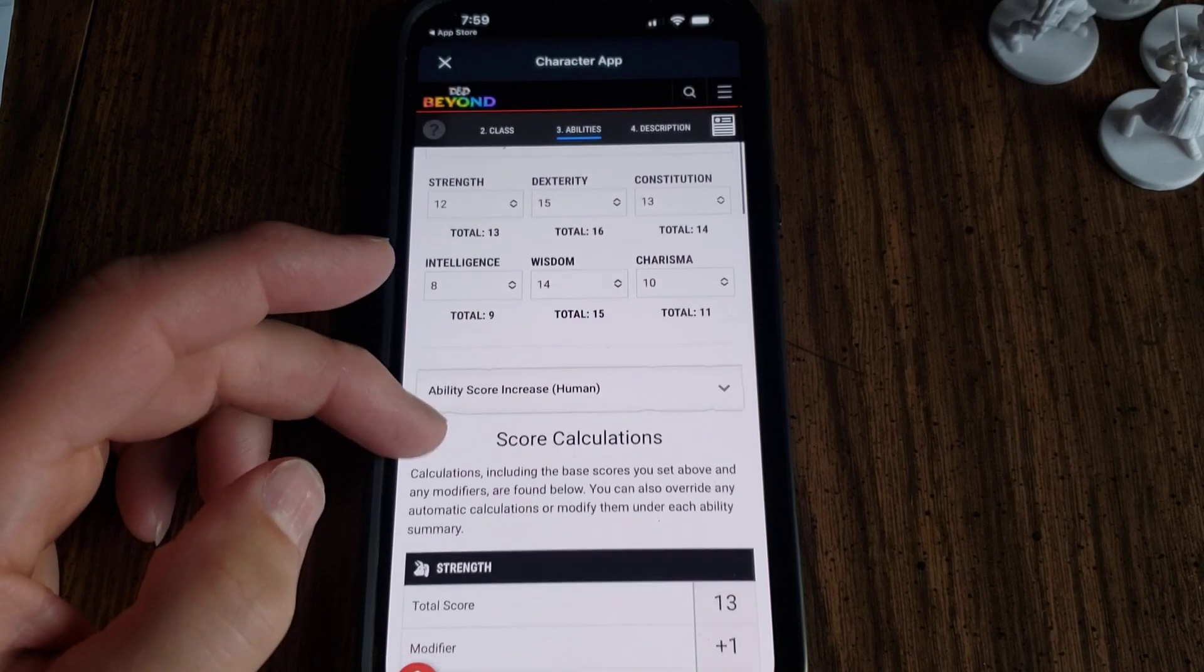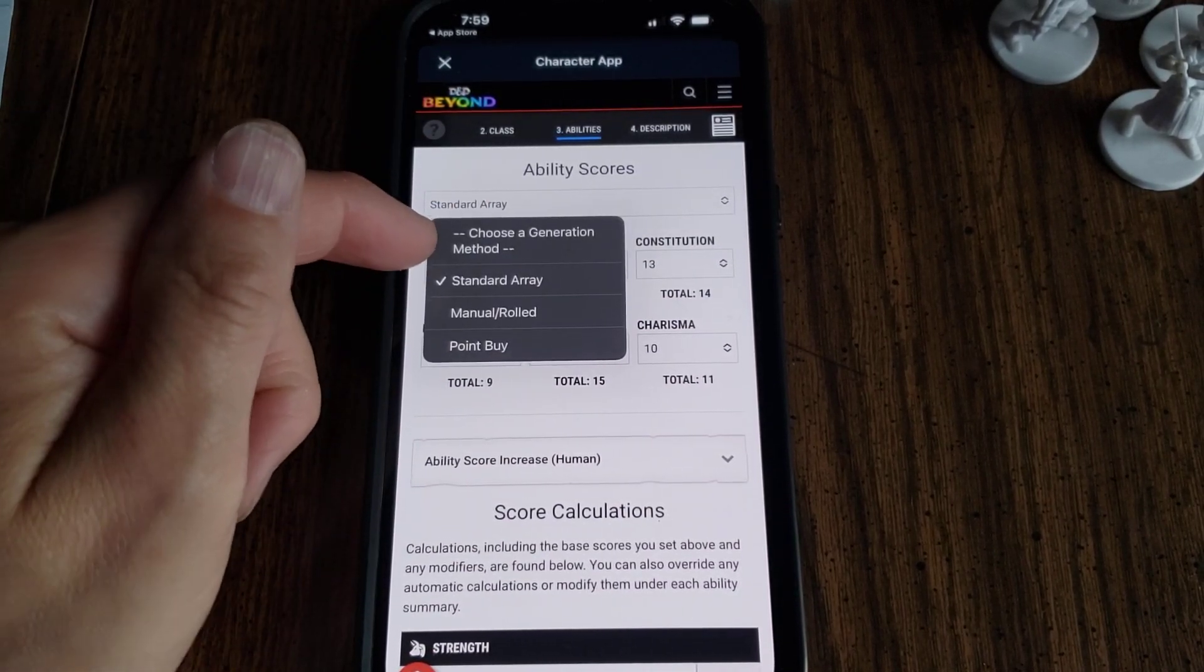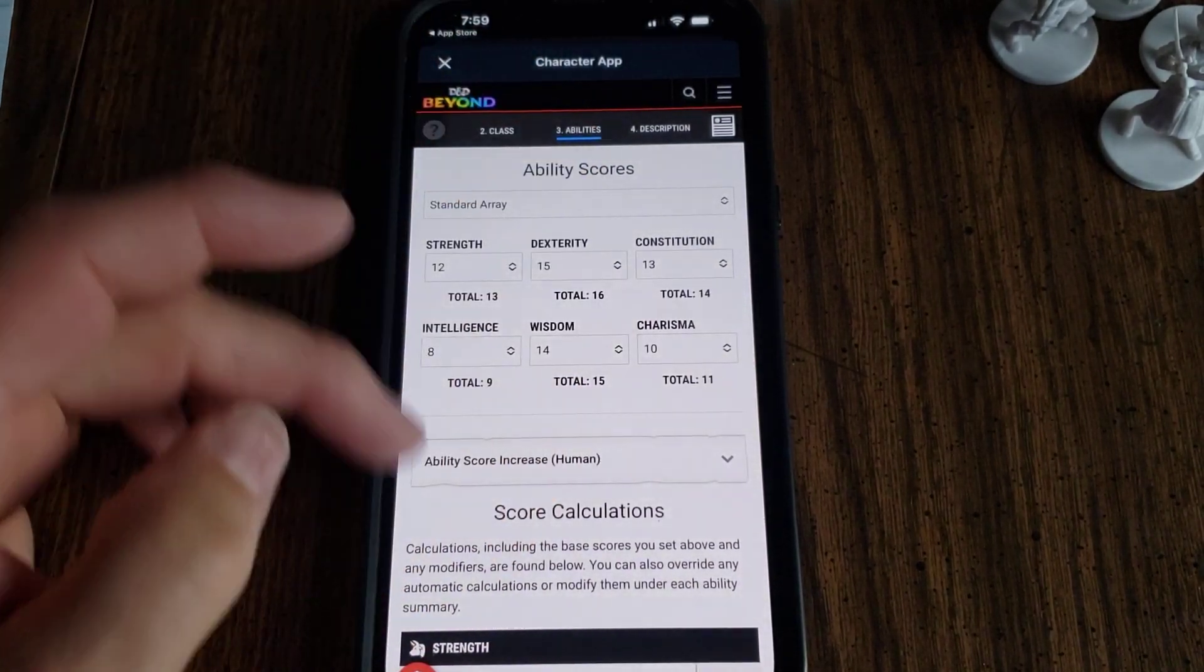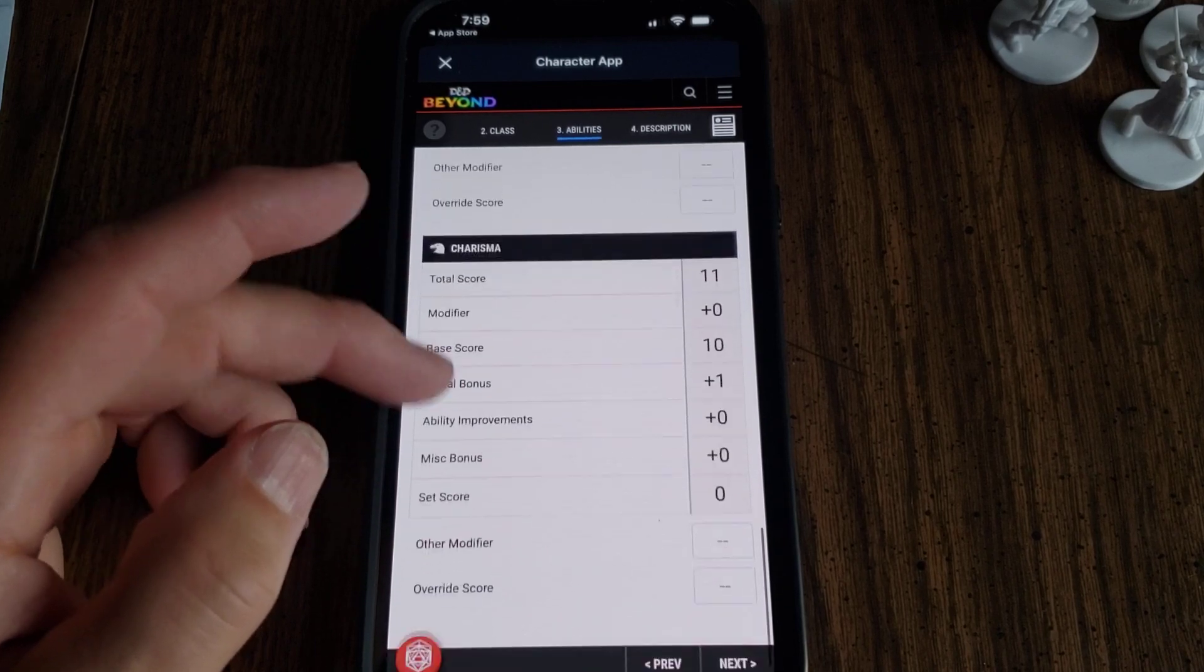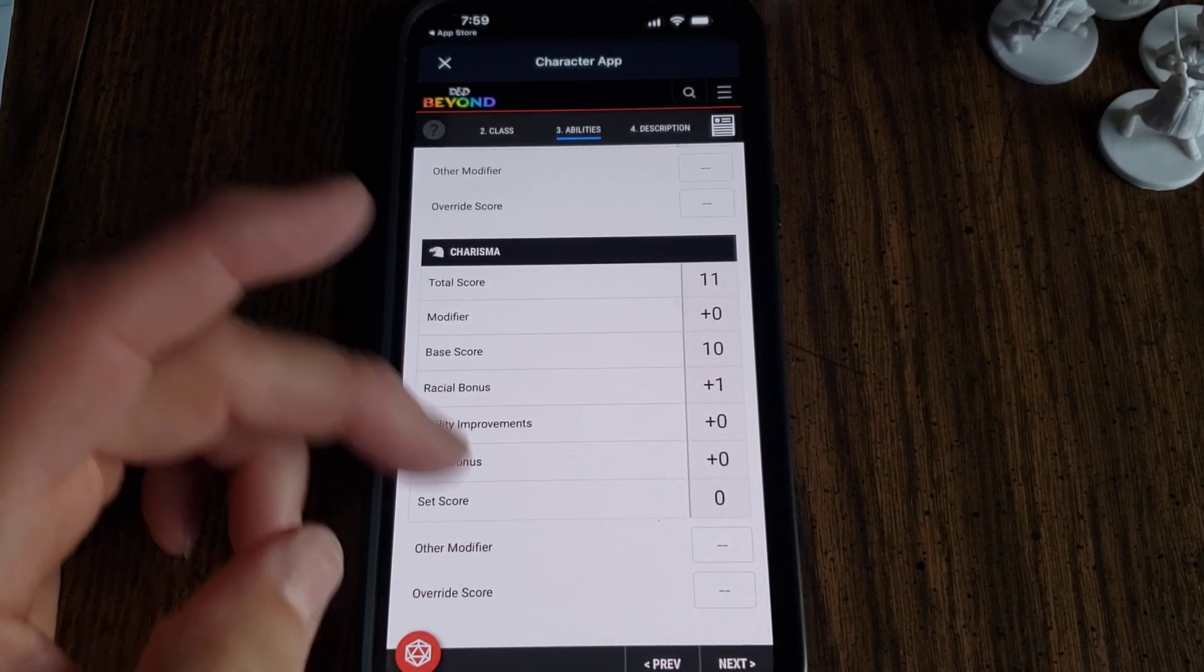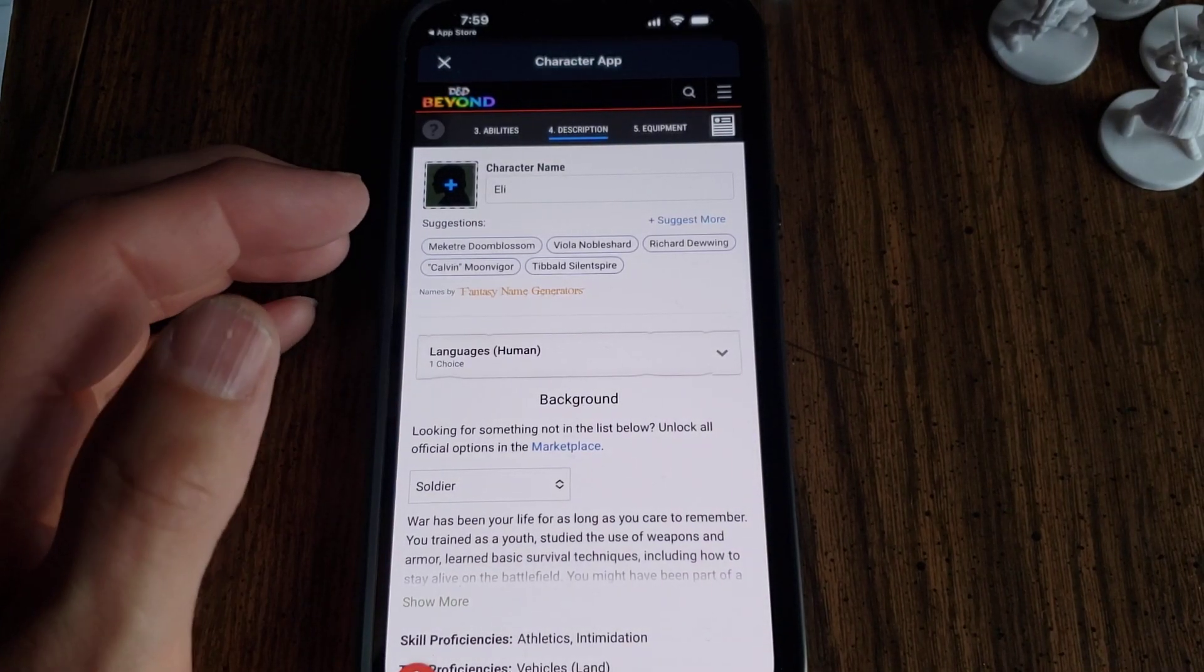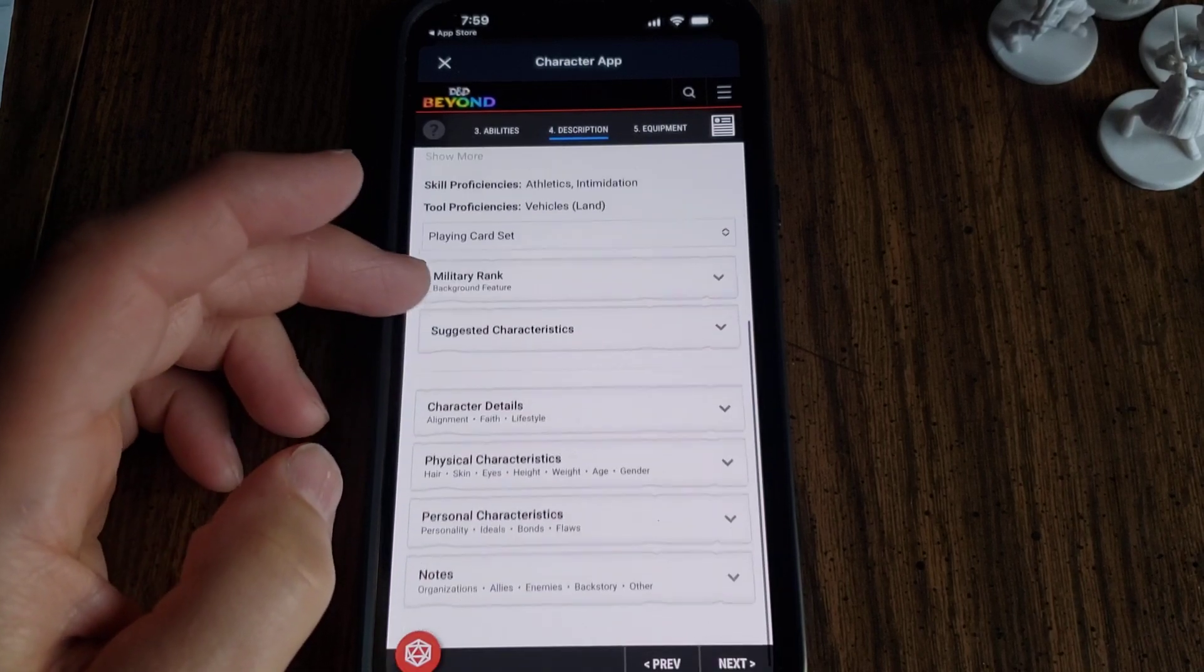This gives all the ability scores. You can adjust these. We're using Standard Array. You could actually do manual or point buy, which is pretty cool. I don't know if I'll show the kids that - it's pretty advanced. But it goes through and shows you all your modifiers, your base score, your ability improvement, your racial bonus, so you know where all those numbers are coming from.